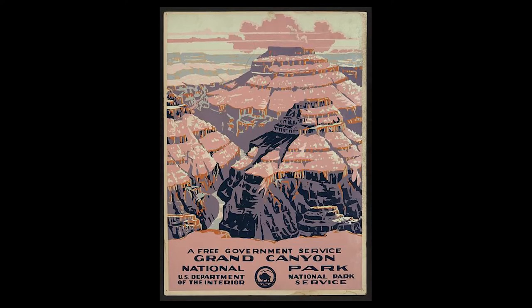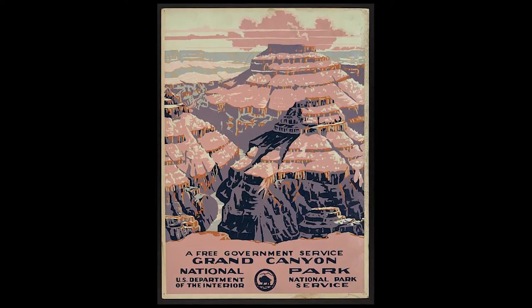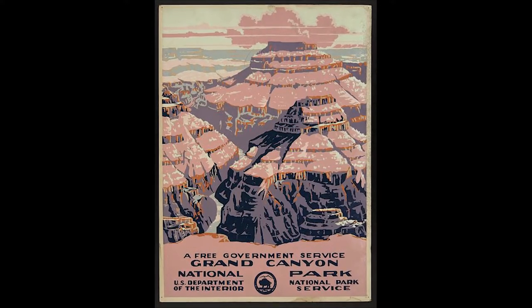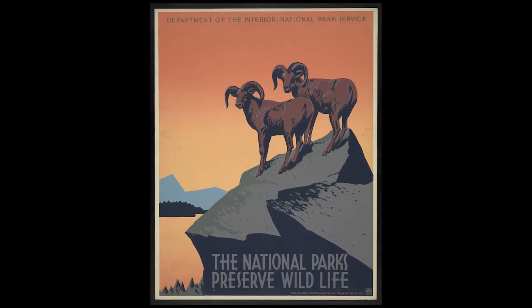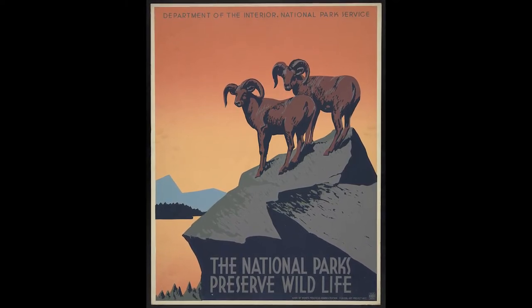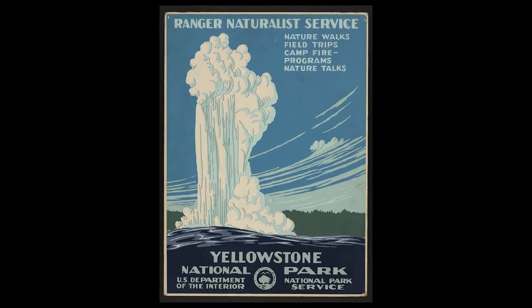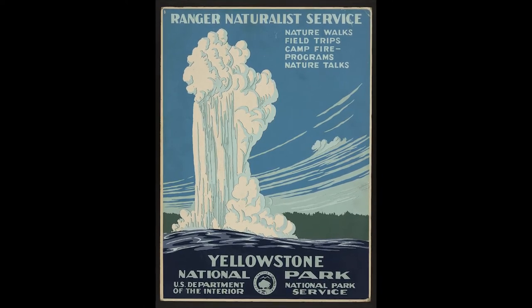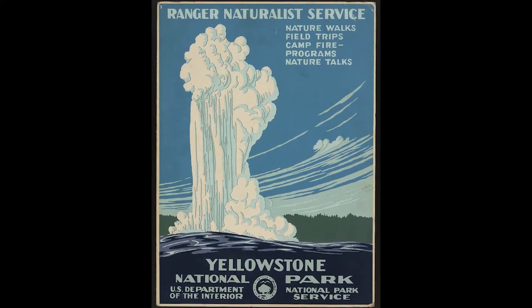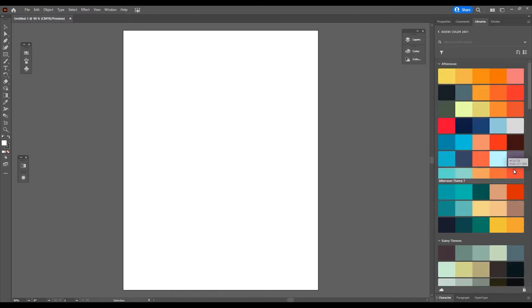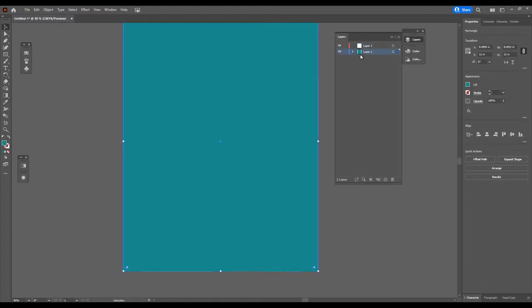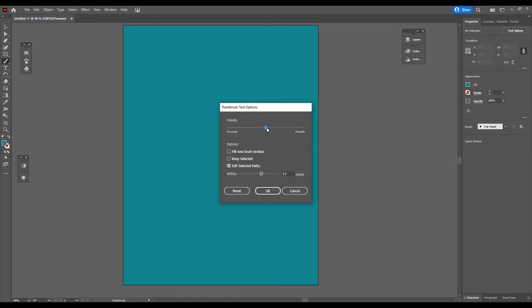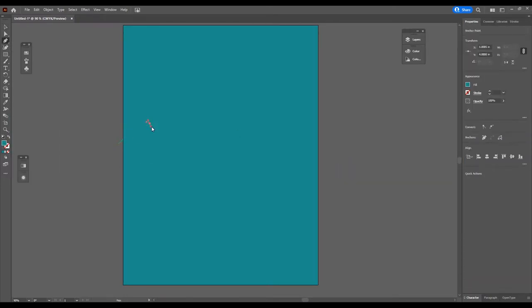When I think of travel posters, I think of these beautiful yet simple travel posters for the national parks. These are created by the Works Progress Administration or the WPA in the early 1900s. So I'll give you a little bit of the history of that and why they're so cool, and then go over some of my process for how I did this in Illustrator and in Photoshop.